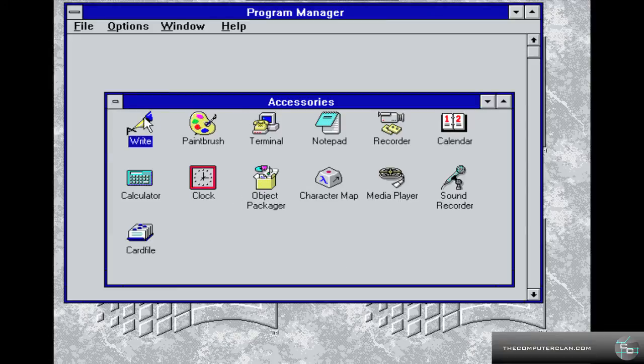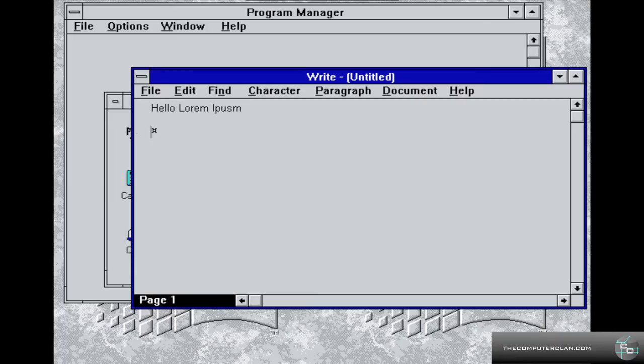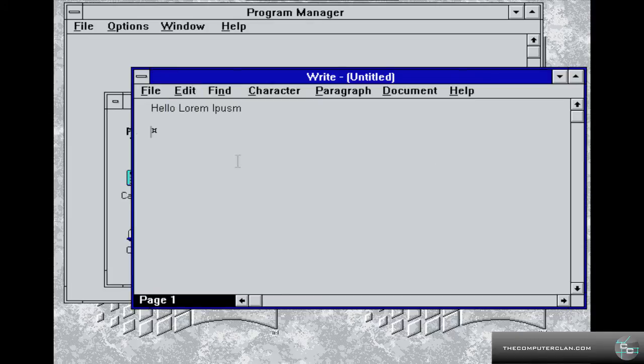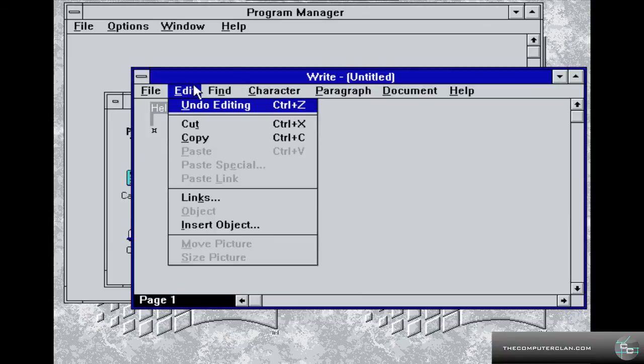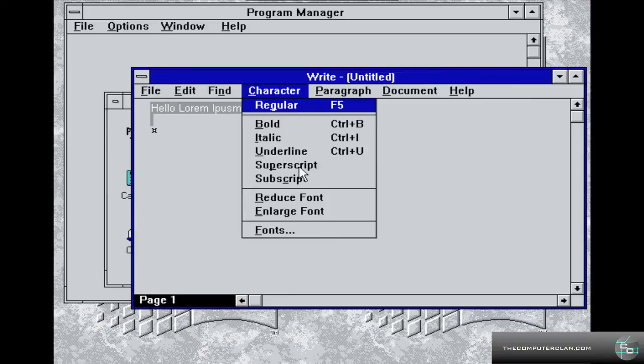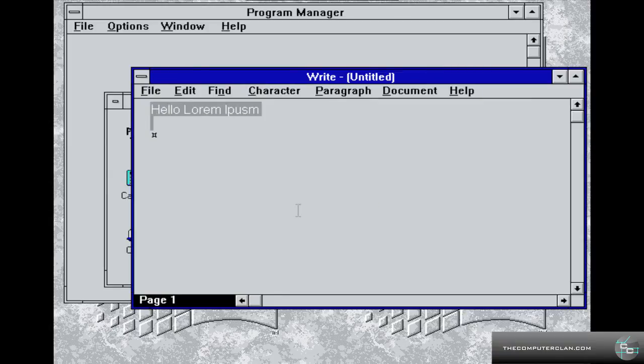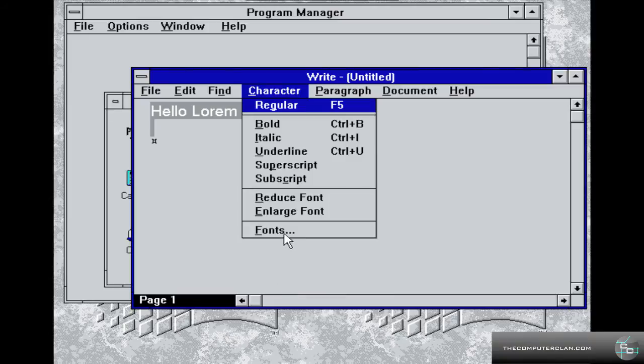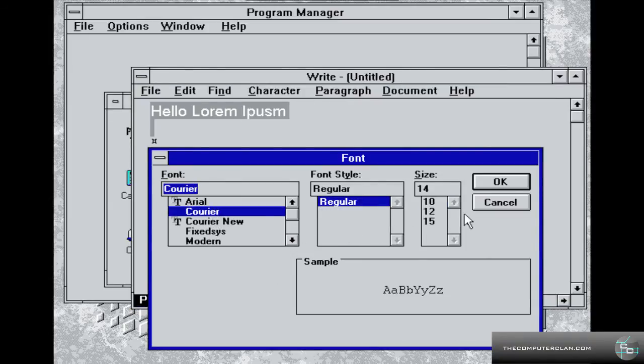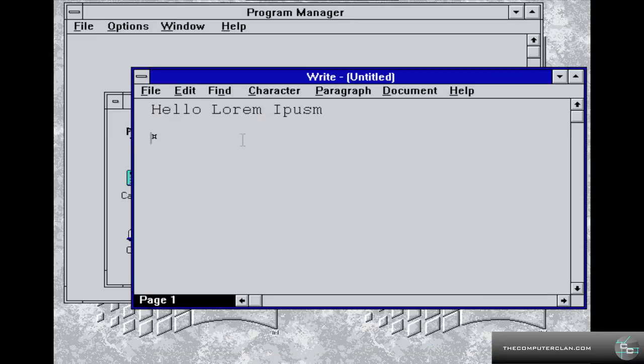We also have Windows Write. We can type some stuff in here. Like hello, lorem ipsum, etc. You can select this. That keyboard shortcut's not working too well. Let's drag over this. I never really use this. I don't think you can change the font here. Can you change the font here? Oh, character. Enlarge. Maybe we can go to fonts here. Let's do courier, regular, 15. There you go. You basically changed the font. Pretty complicated compared to modern systems.